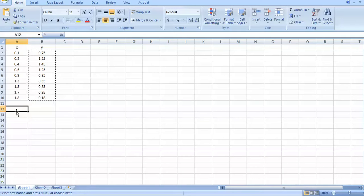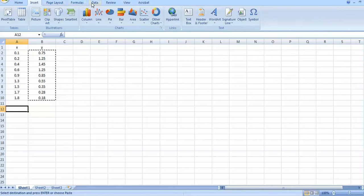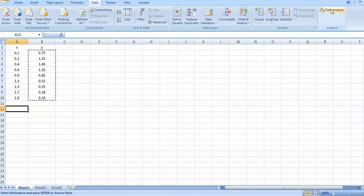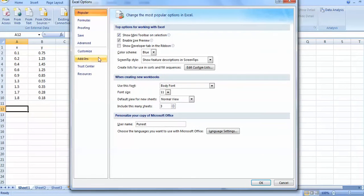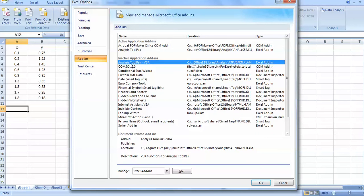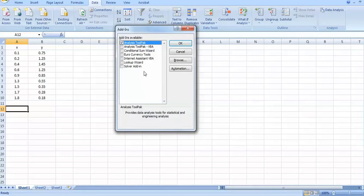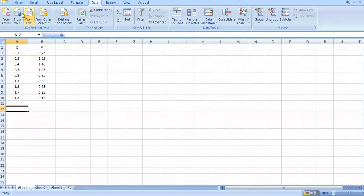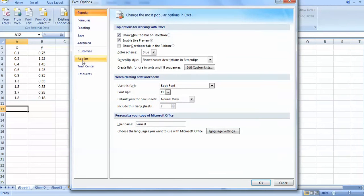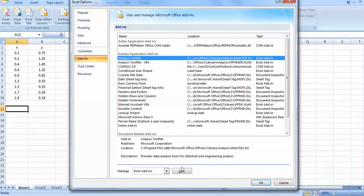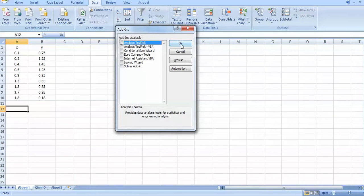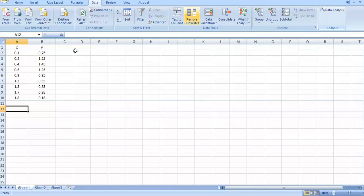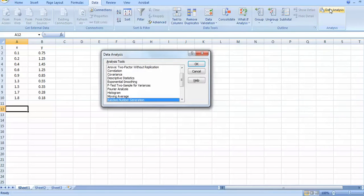Excel is sufficient for small analyses like this. In Excel, go to the Data tab and click Data Analysis. If this option is not shown, go to Excel Options, then Add-ins, and check the Analysis ToolPak. Once you check it and confirm, the Data Analysis option will appear in the Data tab.